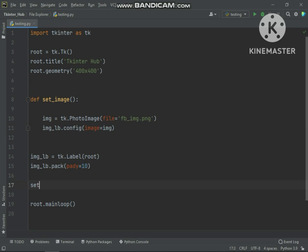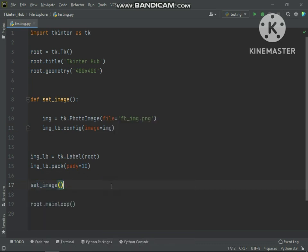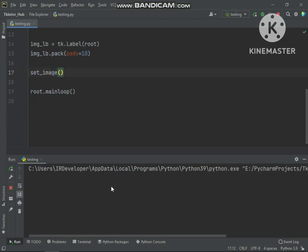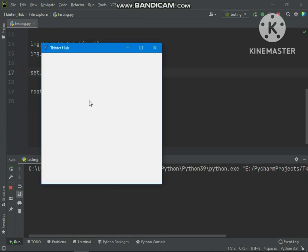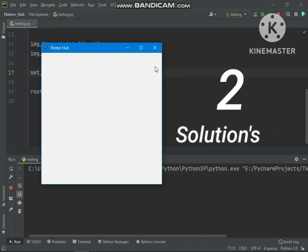Let's if I call this function and then run the code. You can see image is not showing. In this video I will tell you two solutions of this problem.